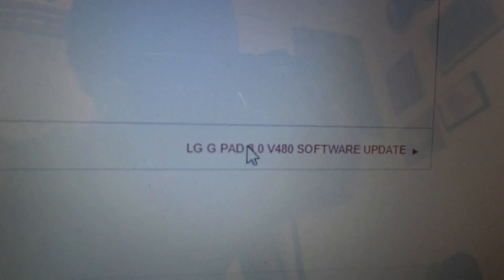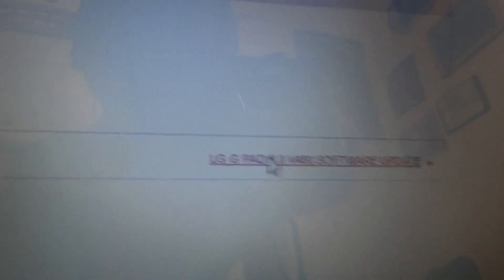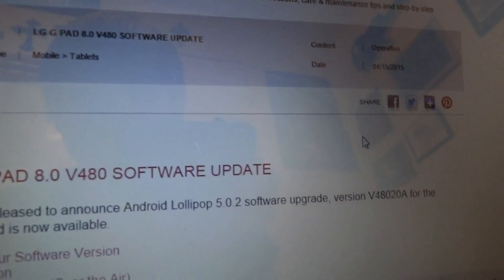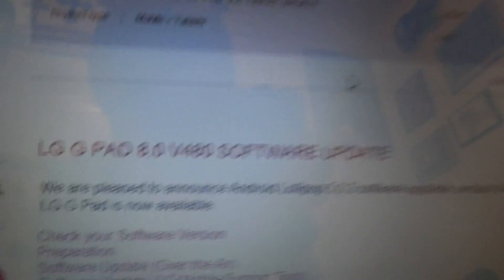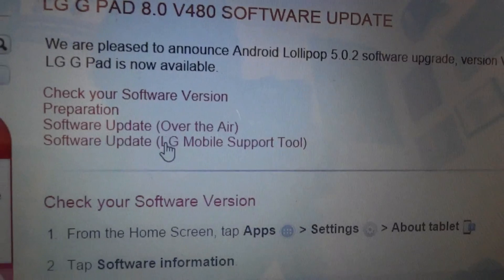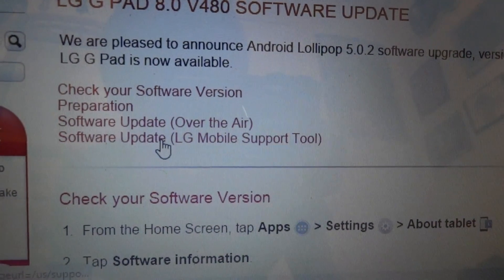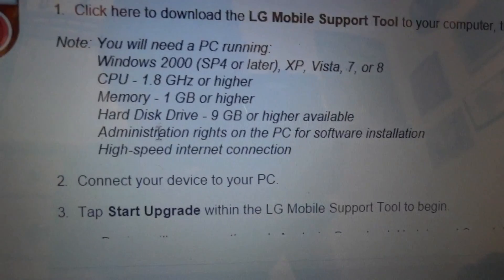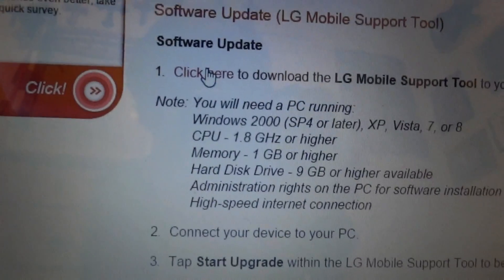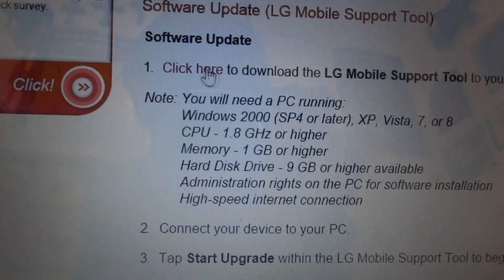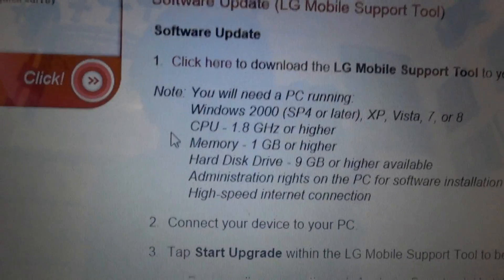The next thing you want to do is click on the software update tab link, and then from here, go into Software Update from the LG Mobile Support Tool. Then click to download it and click to install it.